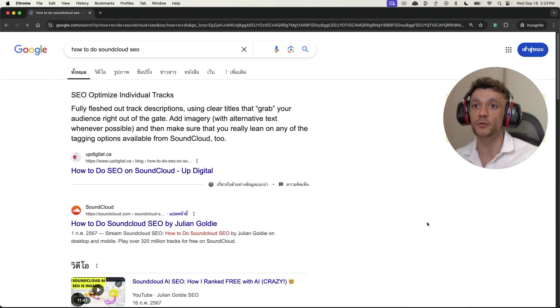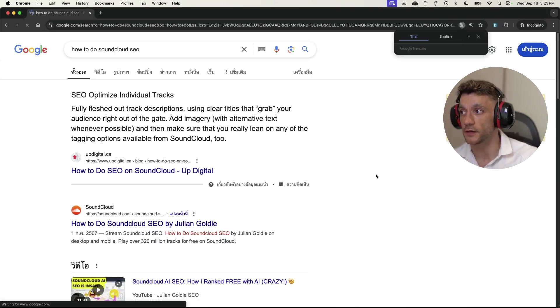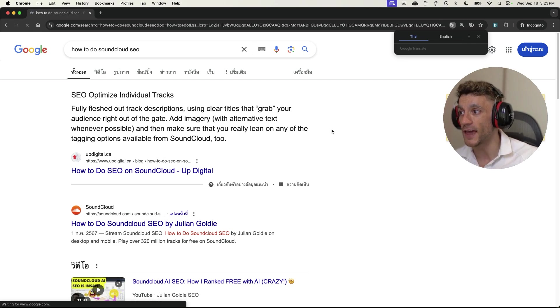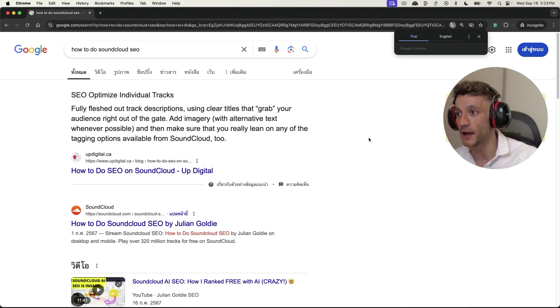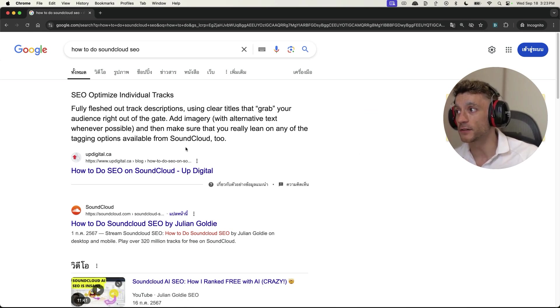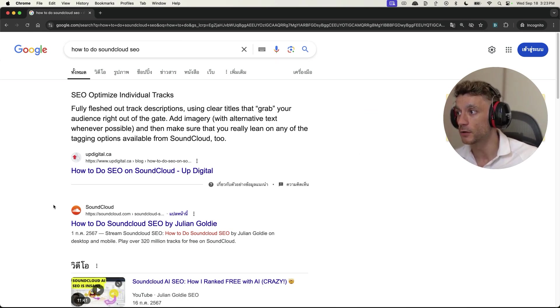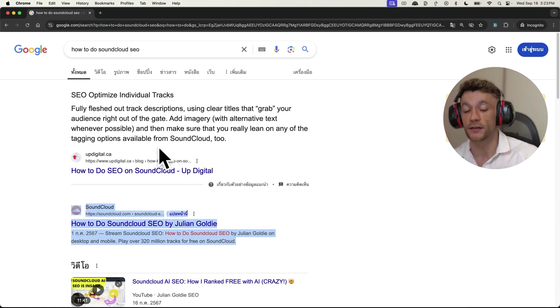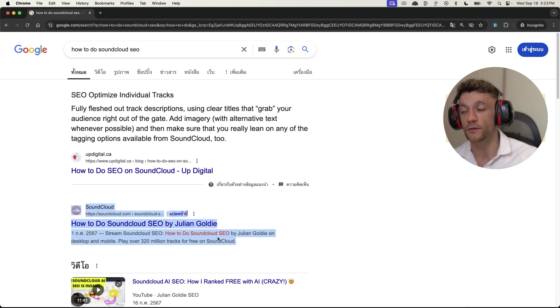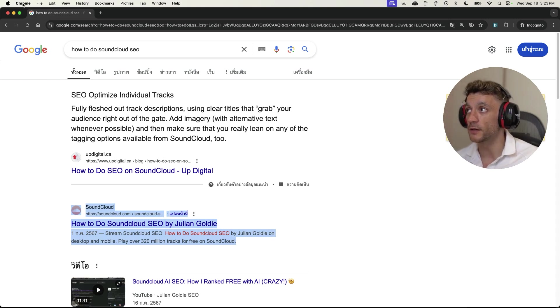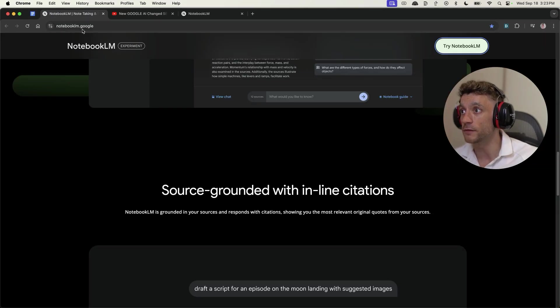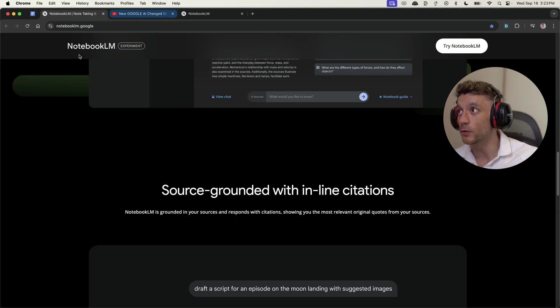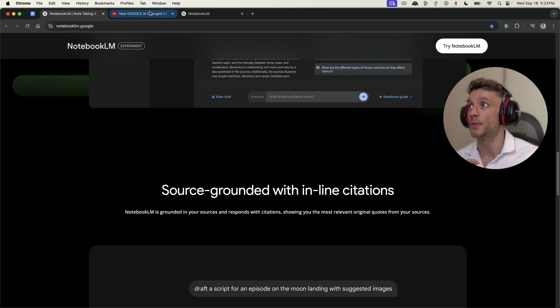There's multiple different use cases you can use this AI tool for AI SEO. As an example, if we Google the keyword 'how to do SoundCloud SEO,' you can see that my audio file right there is ranking second on Google for this particular keyword using a very similar method, but now it's available for free using this tool, Notebook LLM.